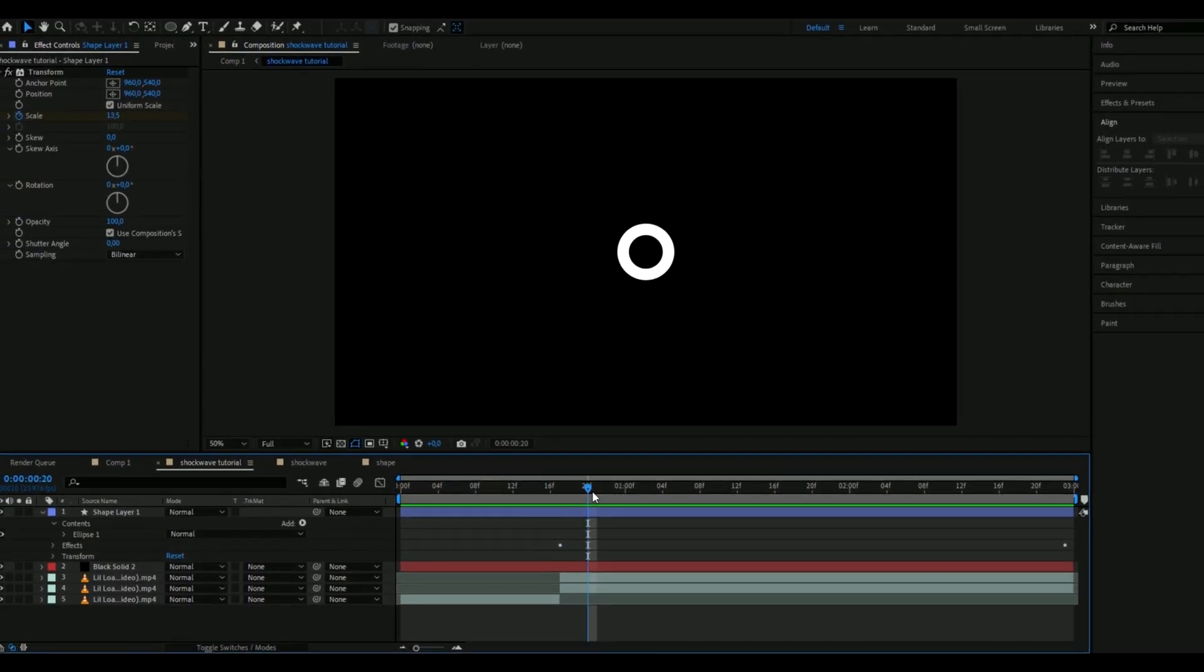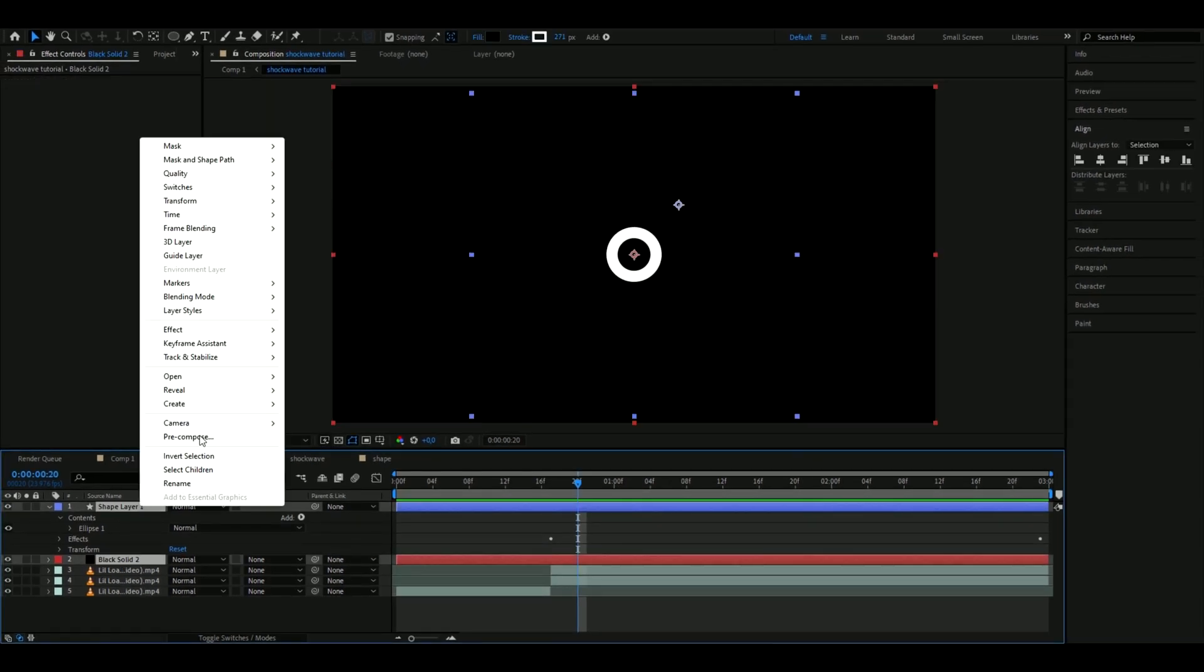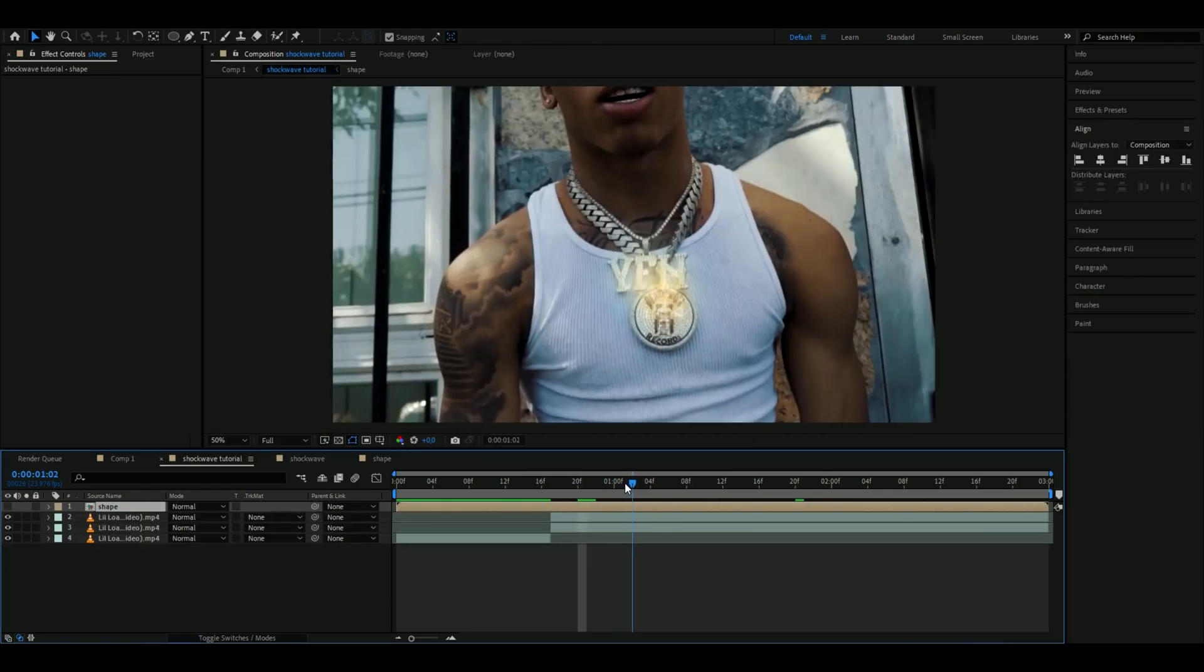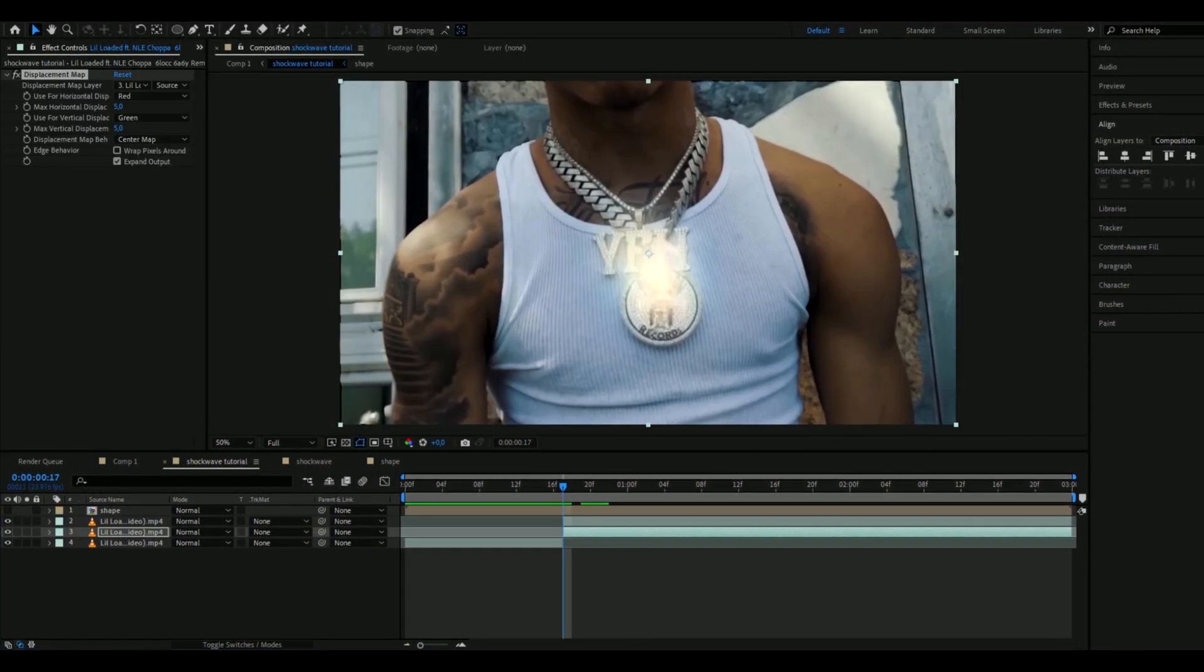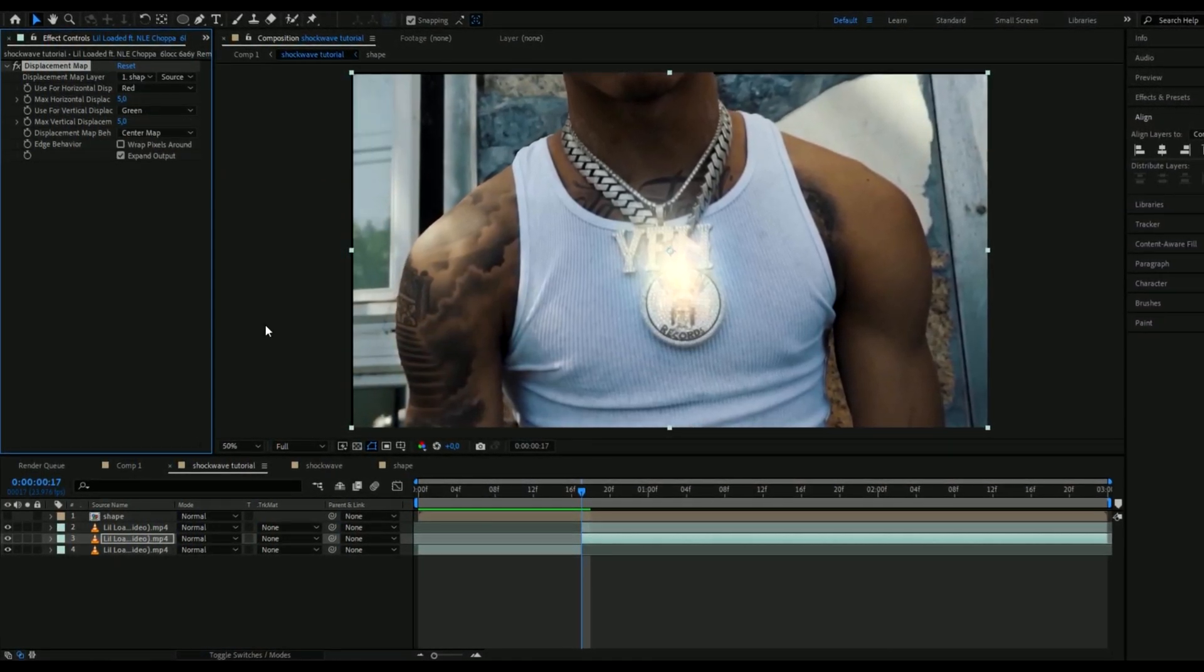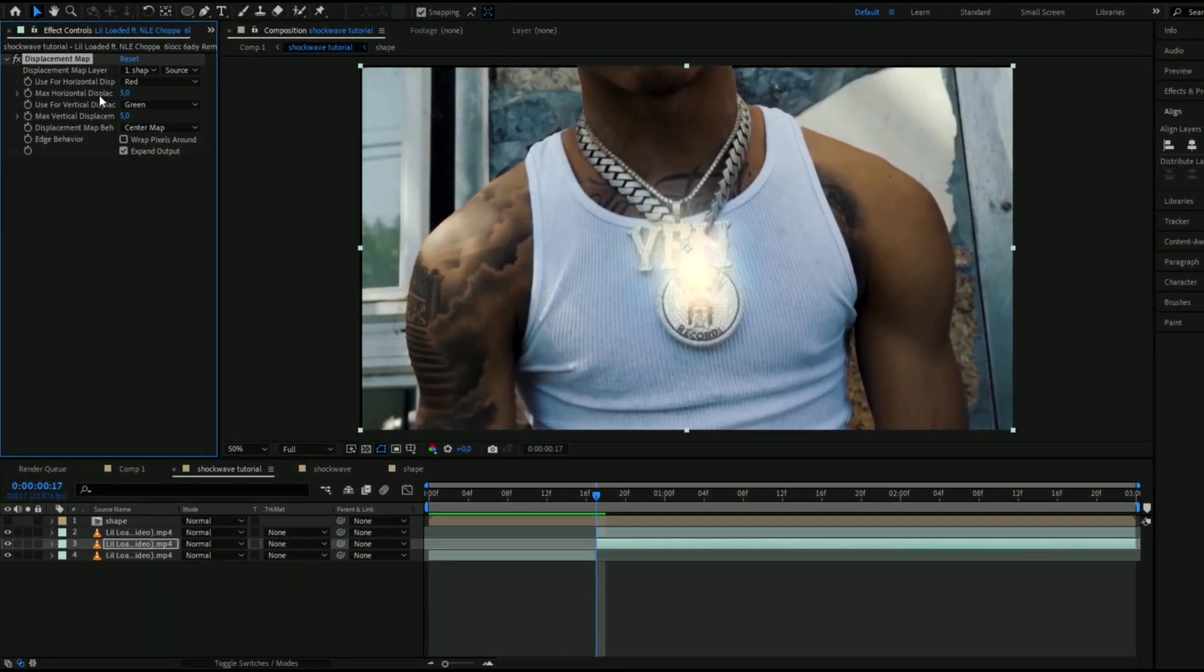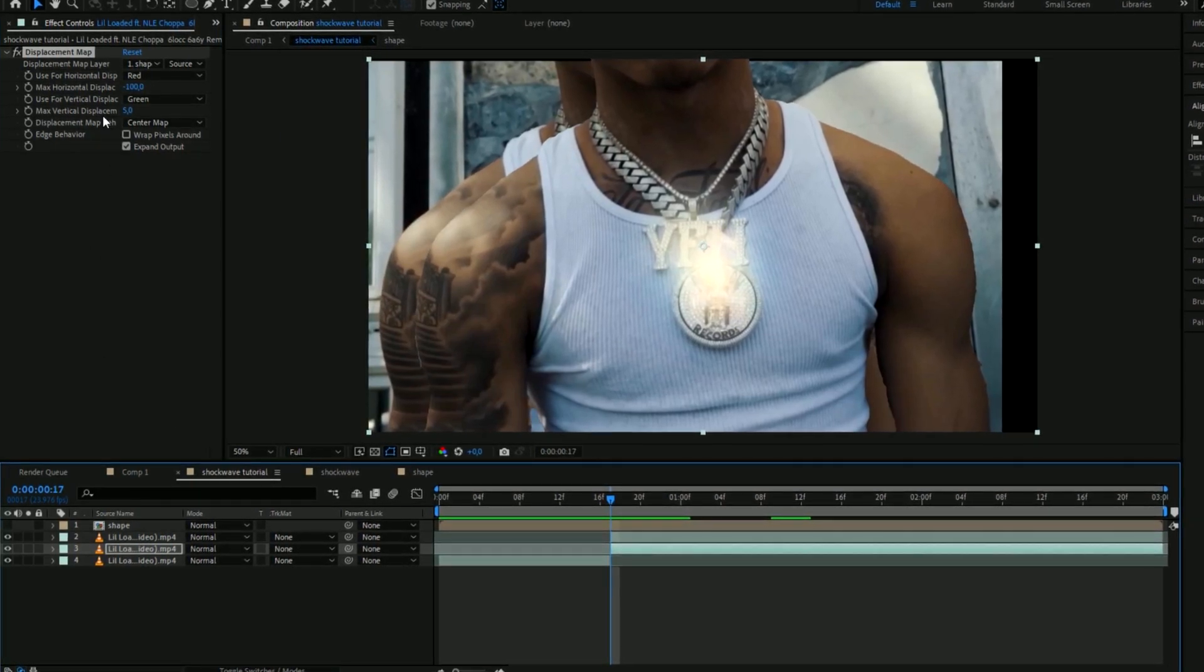So that's how it looks now and then you're going to mark the solid layer and the shape layer and pre-compose them, name it shape, and then you can make it invisible. And after that you're going to add displacement map to your background layer here. And here you're going to change the displacement map layer to your shape layer and then you're going to set the max horizontal displacement to minus 100 and then change the max vertical displacement to 100.